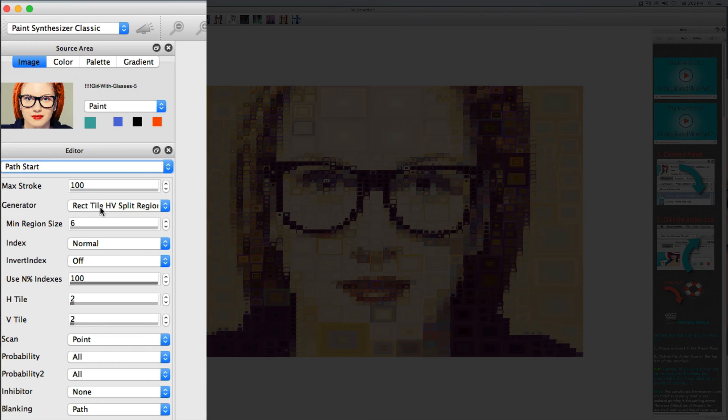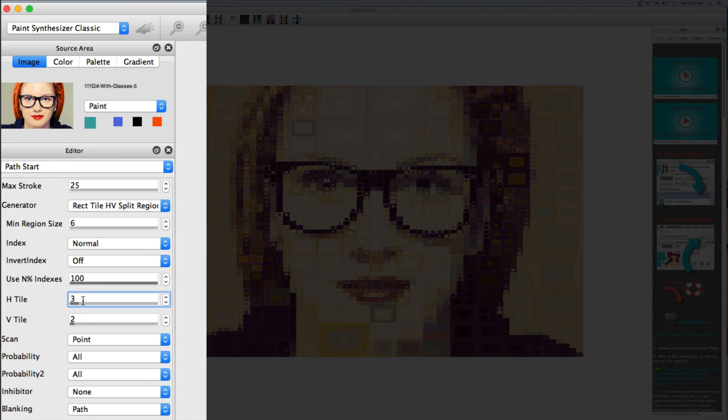This is a rectangular tiling generator and I want to tighten up the tiles to represent the image better. So I will make the max stroke smaller and have more tiles.